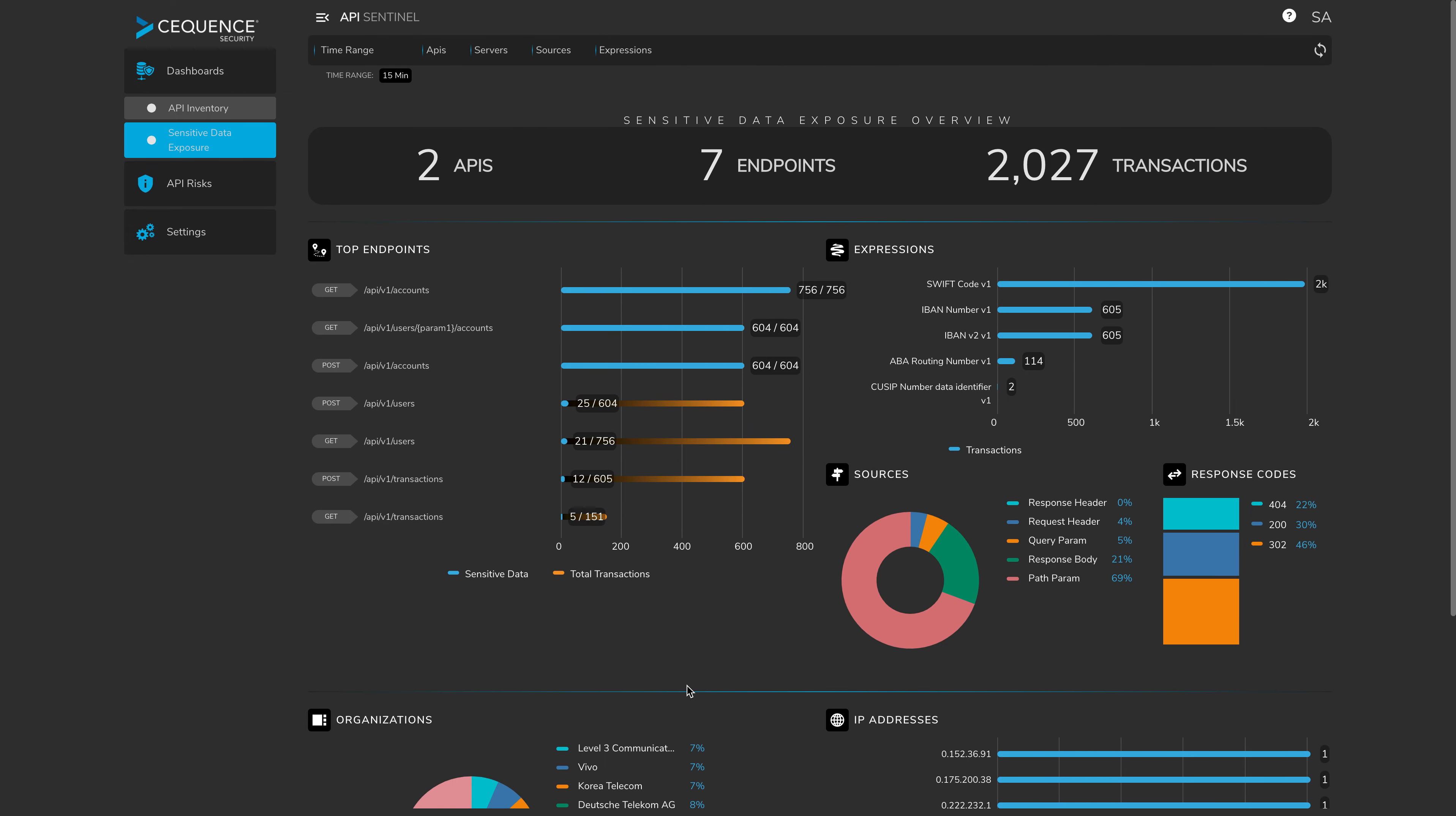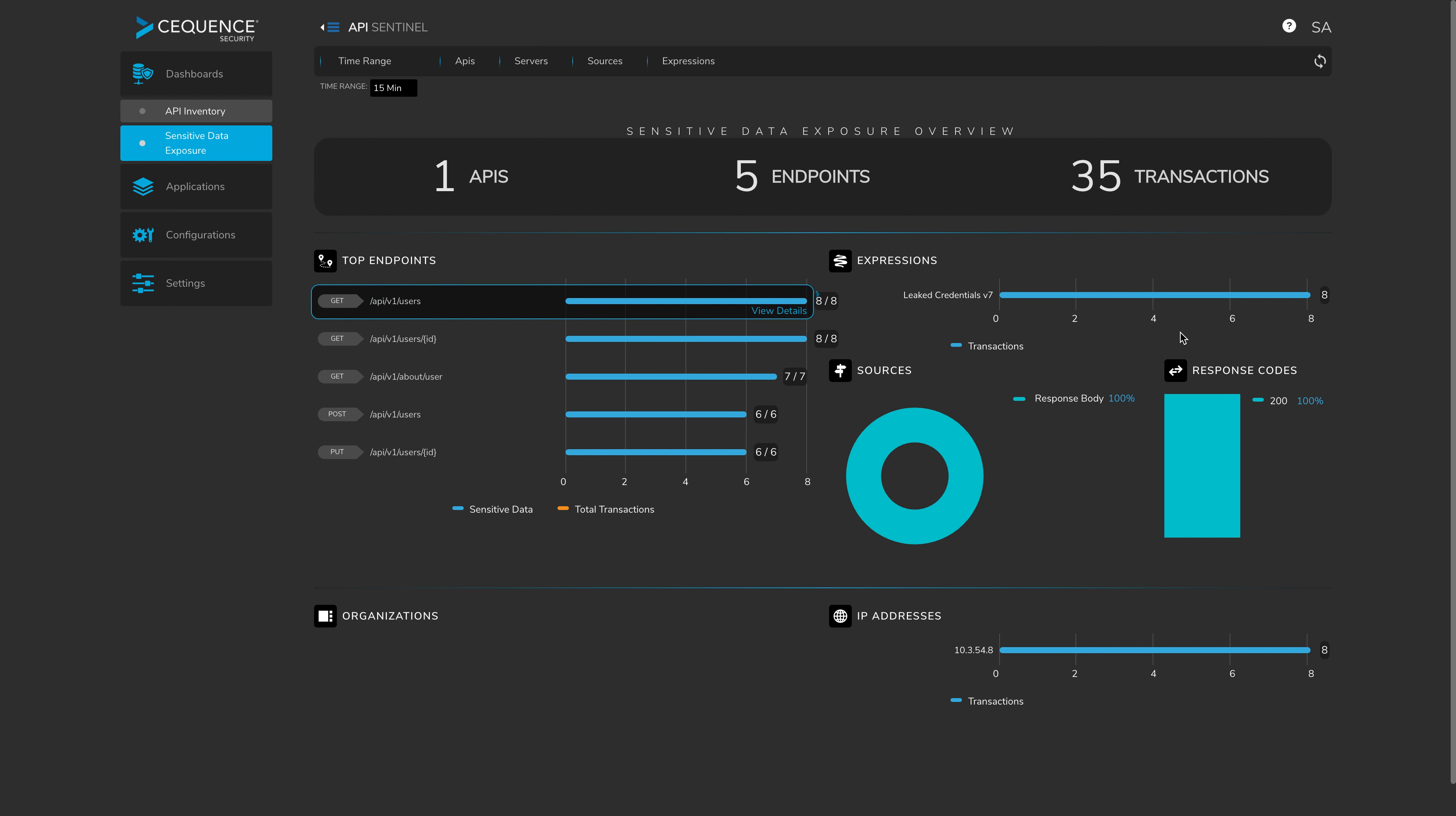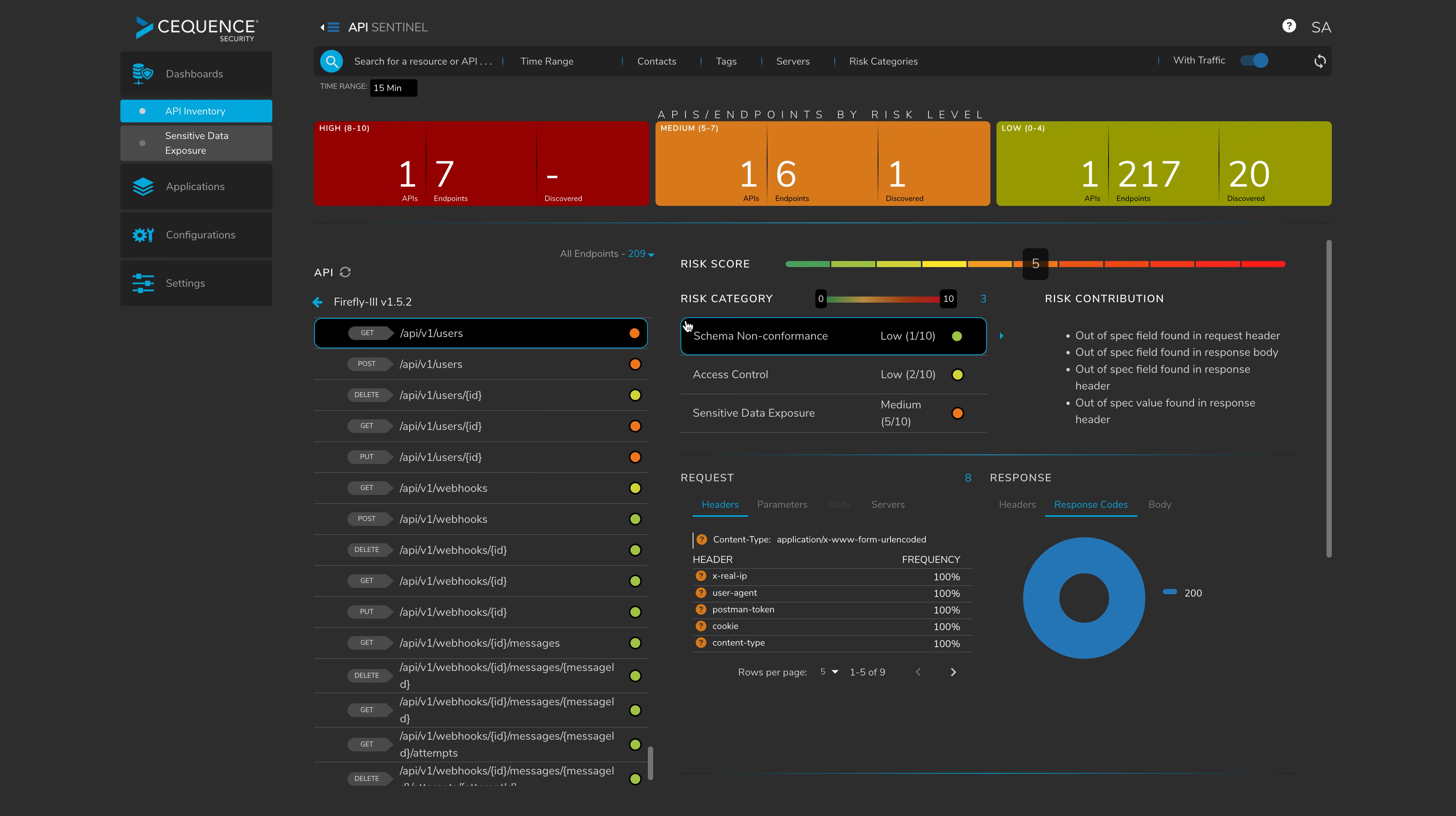If I now filter on leaked credentials, we'll dive into a specific expression that is being exposed. So now you can see that I'm filtered on leaked credentials. And here we again see the top endpoint specific to this data leakage. We can see in this case, all of the response codes are at 200 and it's 100% being leaked from the body. If I want to look at a specific endpoint, it will refilter the dashboard for me and I can view the details. This will take me back to my API inventory where I may have hundreds or thousands of applications and directly to the endpoint where sensitive data is exposed.